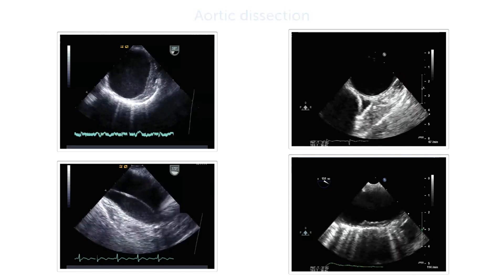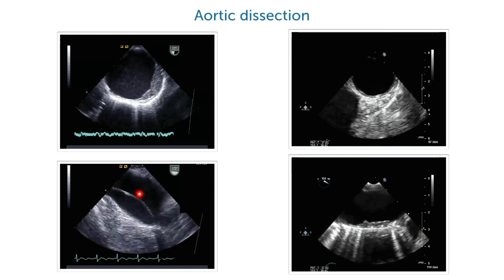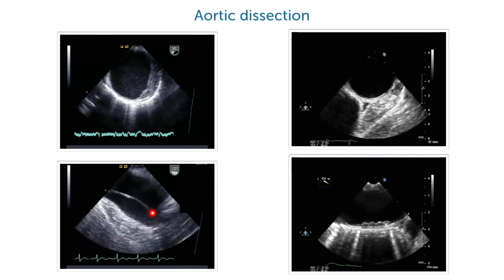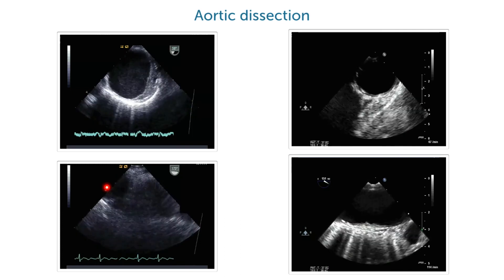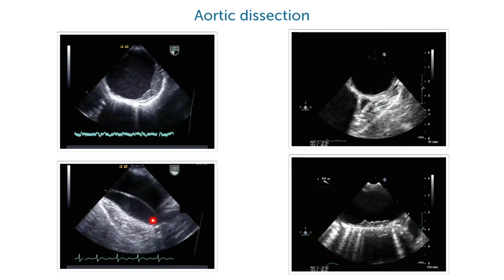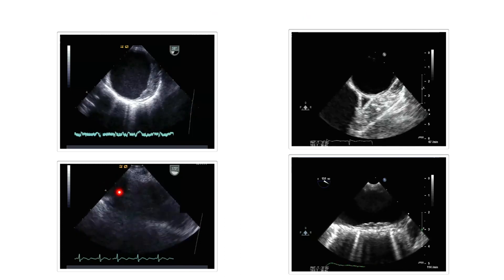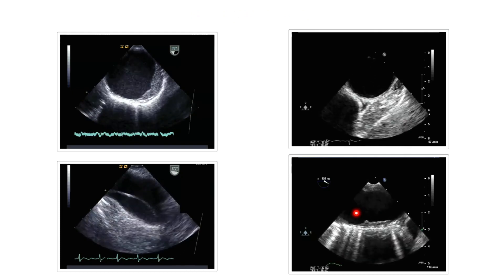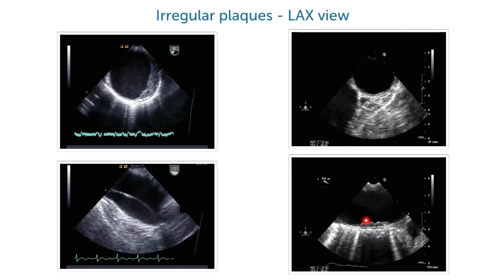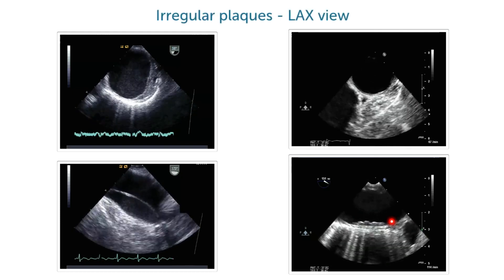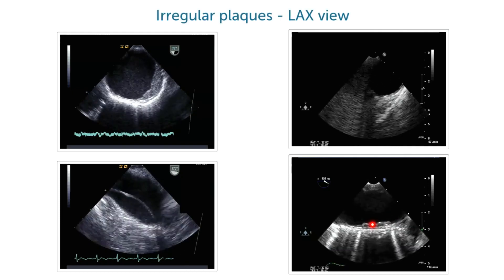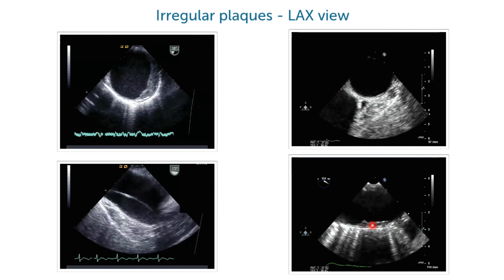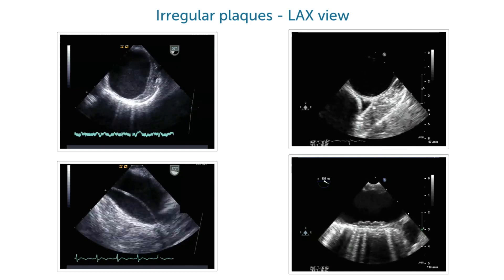A patient with dissection — look at this membrane here. This is dissection. And a patient who has irregular plaques here in the descending aorta, seen in a longitudinal view.